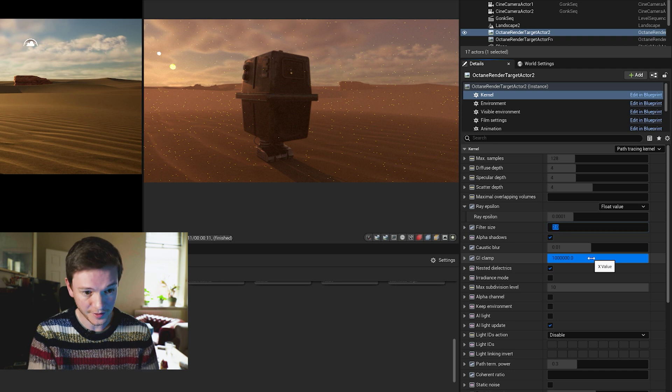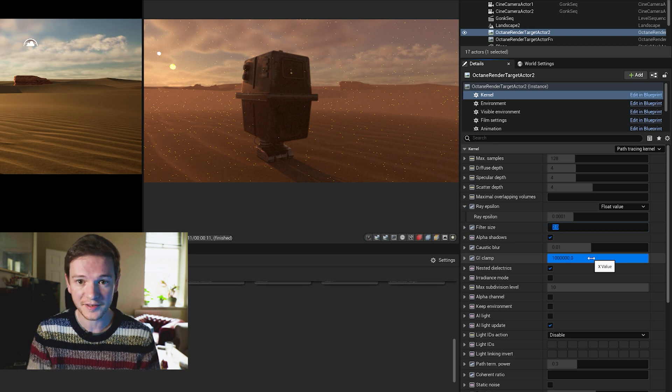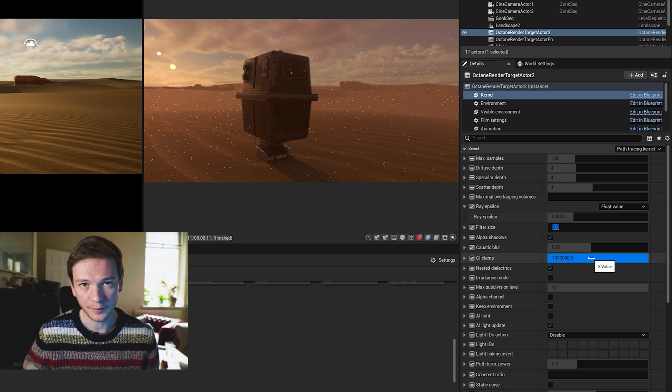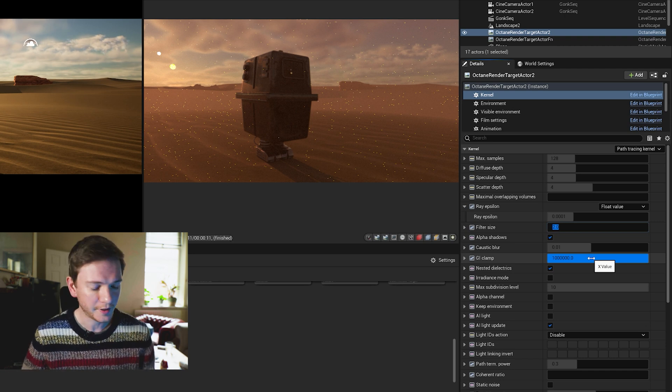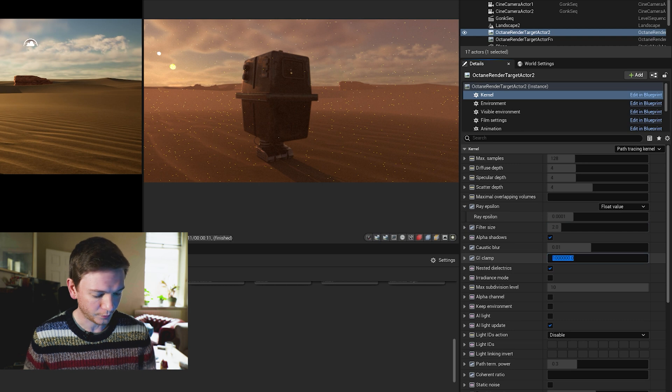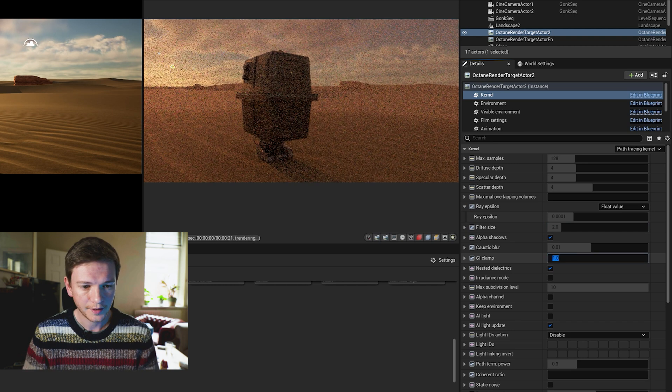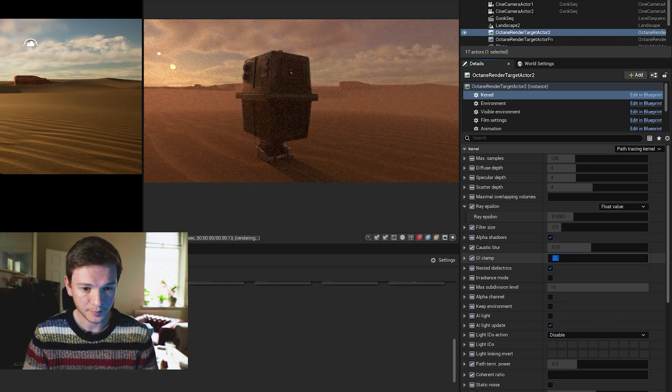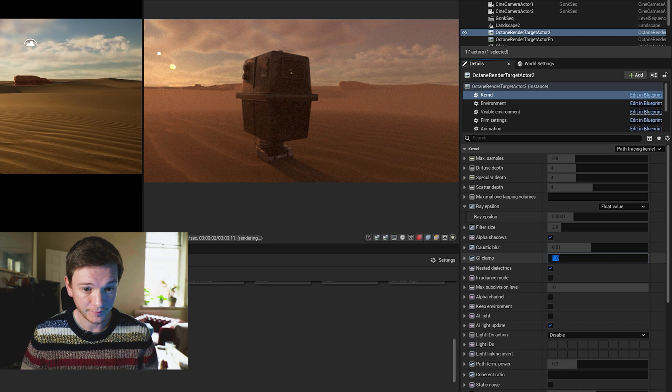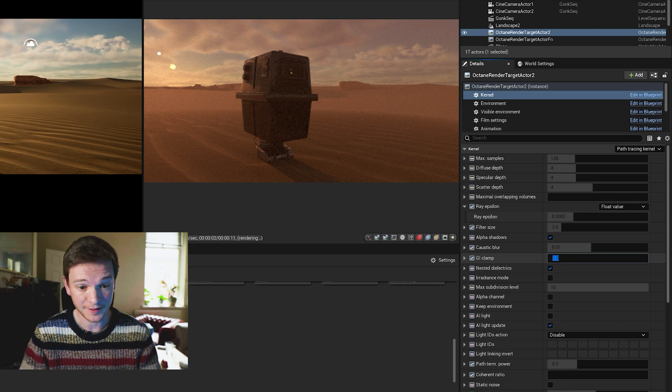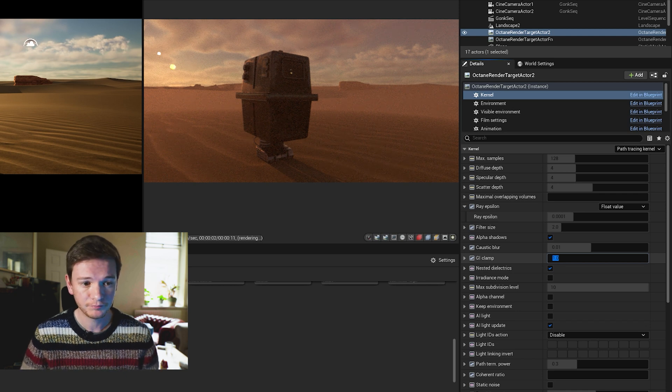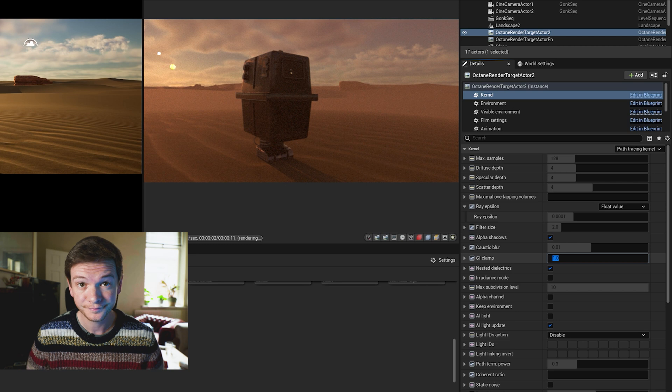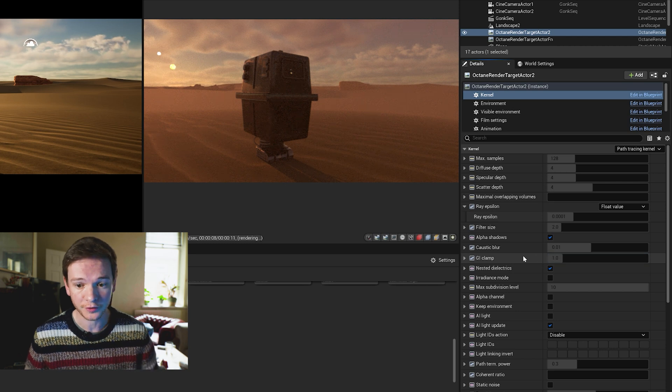GI clamp is the first setting that might help solve some firefly problems if you have any. We certainly do in this scene. It's set to a really high number to start with, so we're going to actually set that all the way back down to one and see if that helps. And to be fair that has actually cleared up all of those fireflies, so really useful to know.